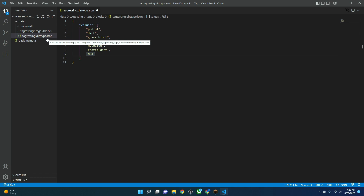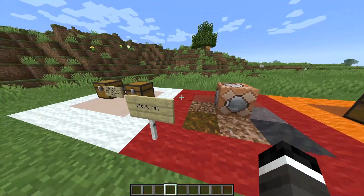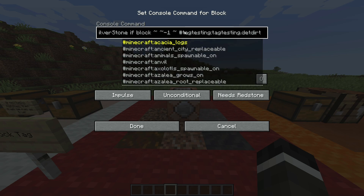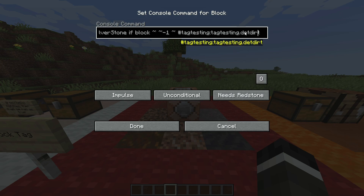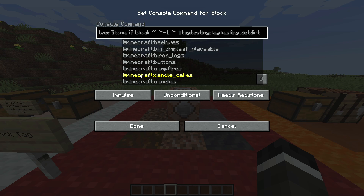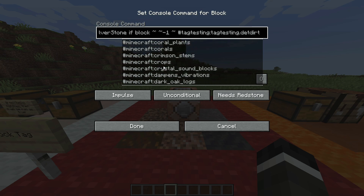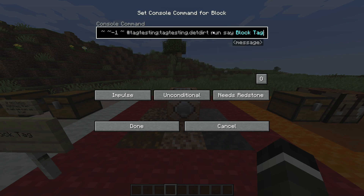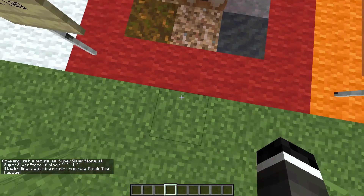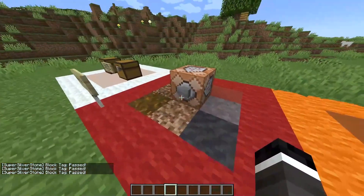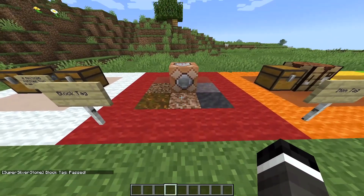In game, we can see our block tag and here we have a command block: 'execute as SuperSilverStone at SuperSilverStone' — this is checking at our location. If the block below our feet, because that's where your blocks are registered, matches the hashtag 'tag_testing:tag_testing.dirt' — this hashtag distinguishes any type of tag group. You can see Minecraft already has tag groups like any type of coal ores, copper ores, dirt, what endermen can hold, flower pots, etc. If this is true, it says 'block tag passed.' Standing on red wool — doesn't work. Standing on grass block — it works. On podzol — it works. On mud — it works. On red wool — it doesn't. Simple.